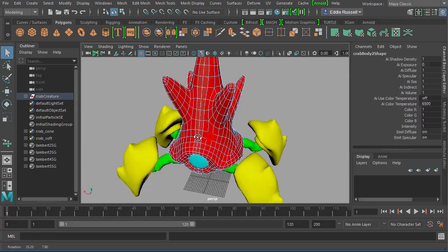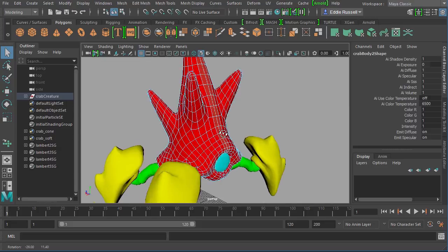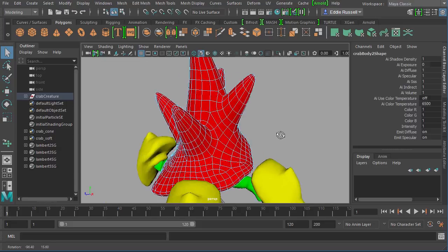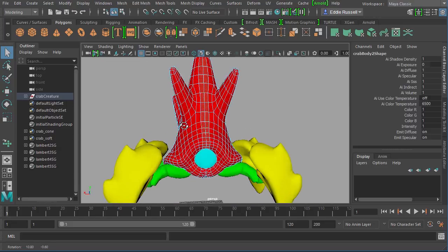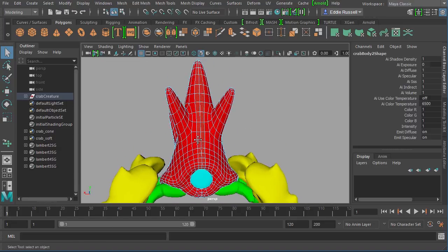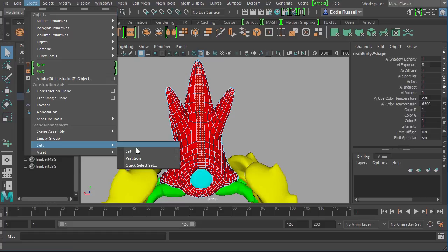You can see they go all the way up the front of his little face or his body. Let's say I wanted to store these so I could translate this into a selection over inside of Mari. We could simply come up to the create menu and down to sets, and you can see there's a few options here.